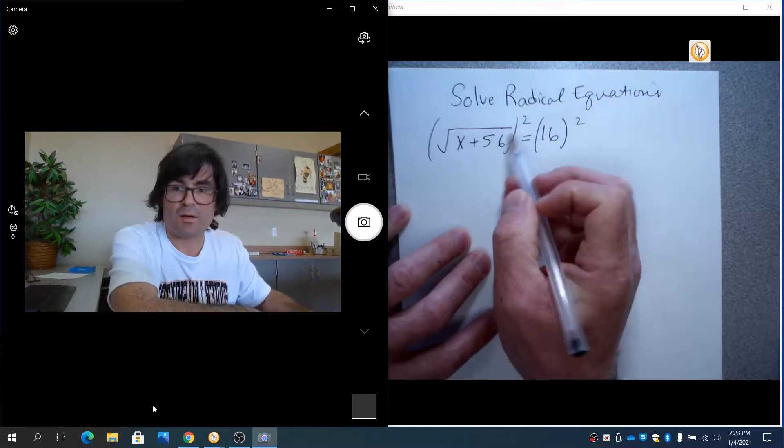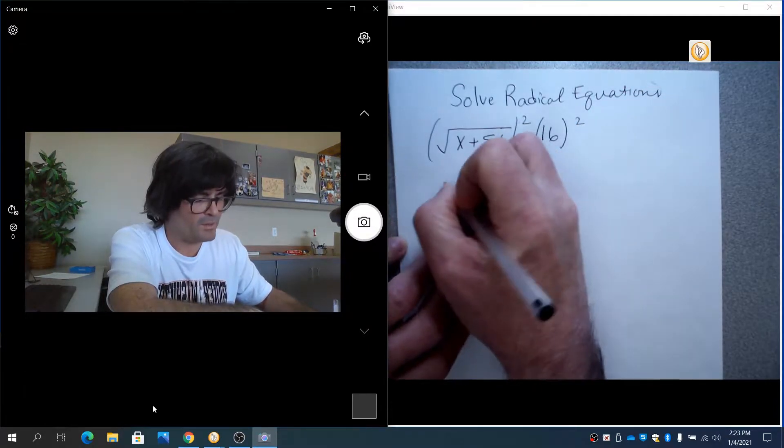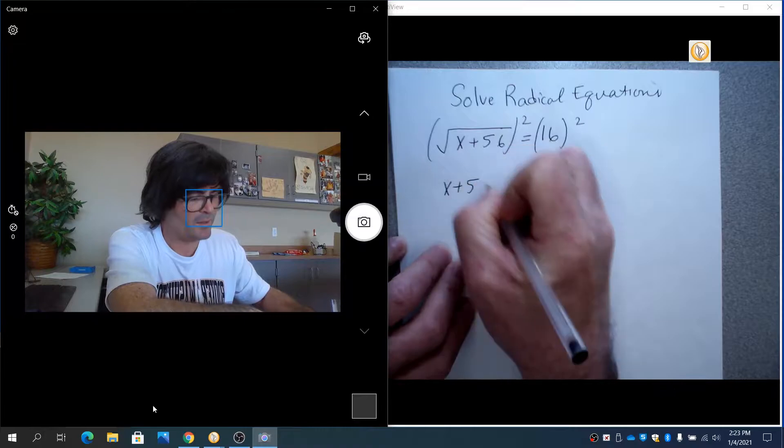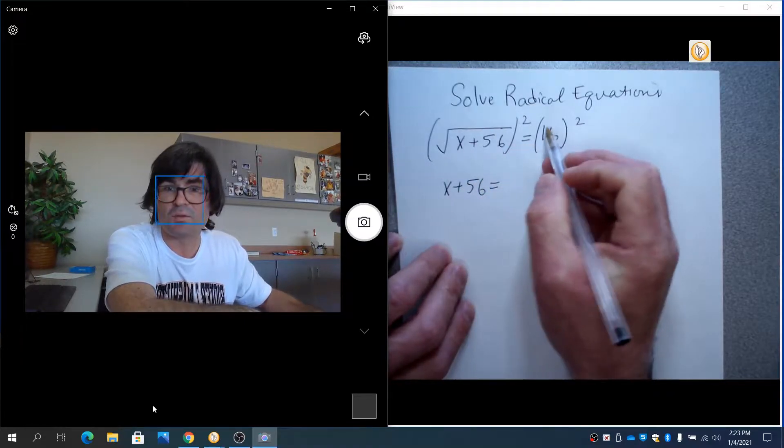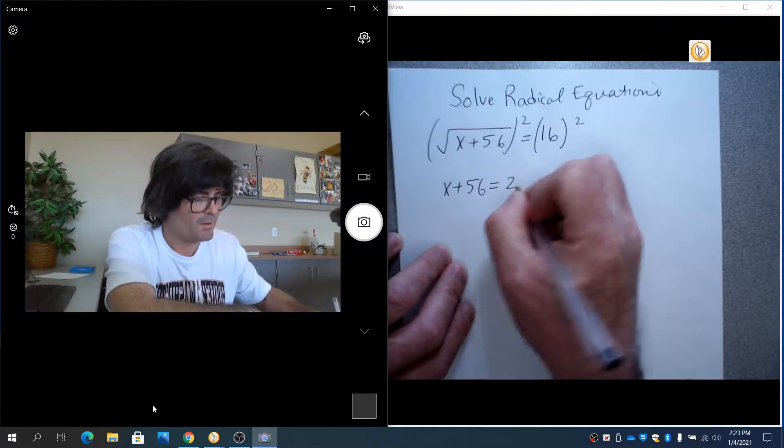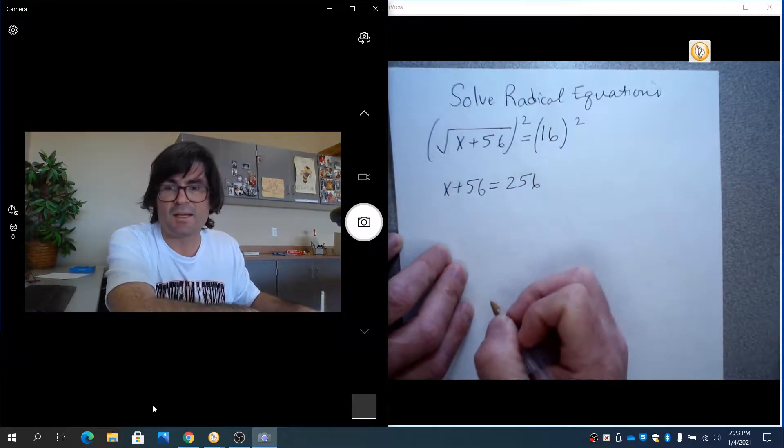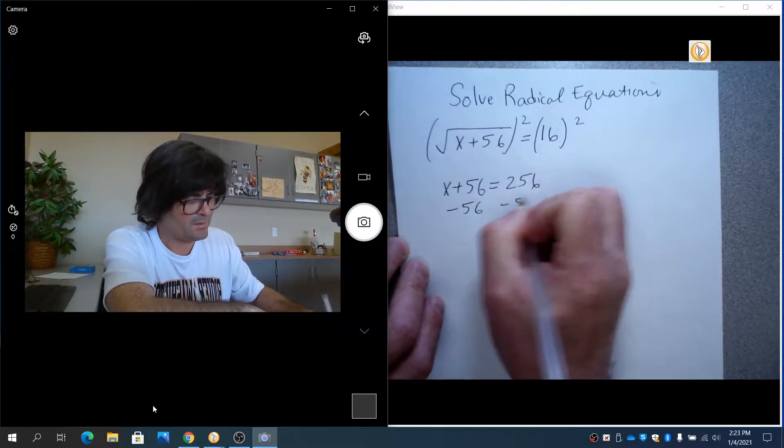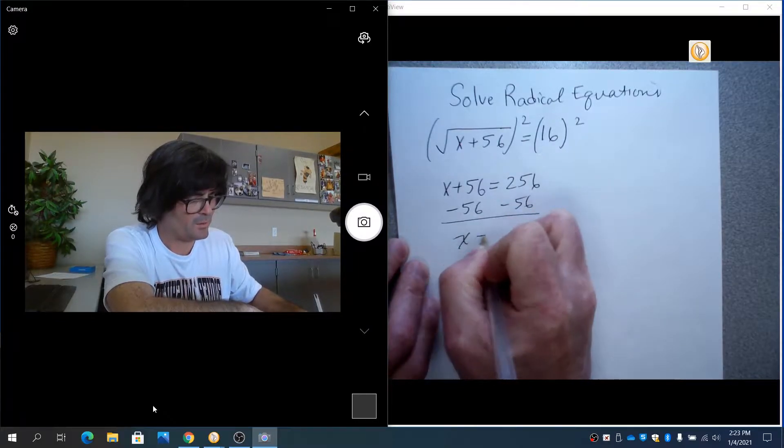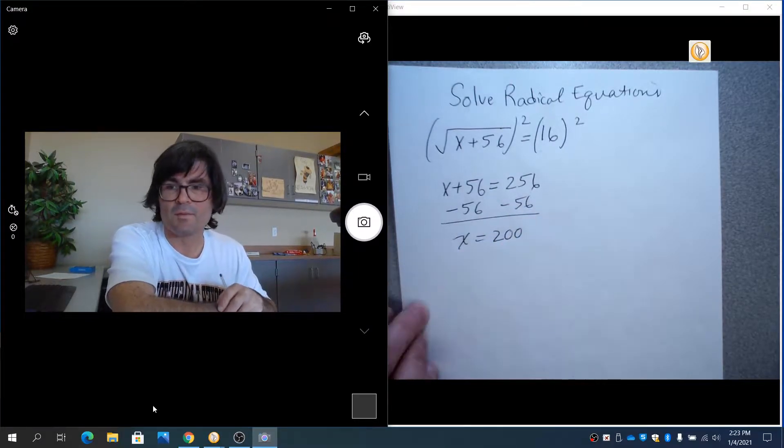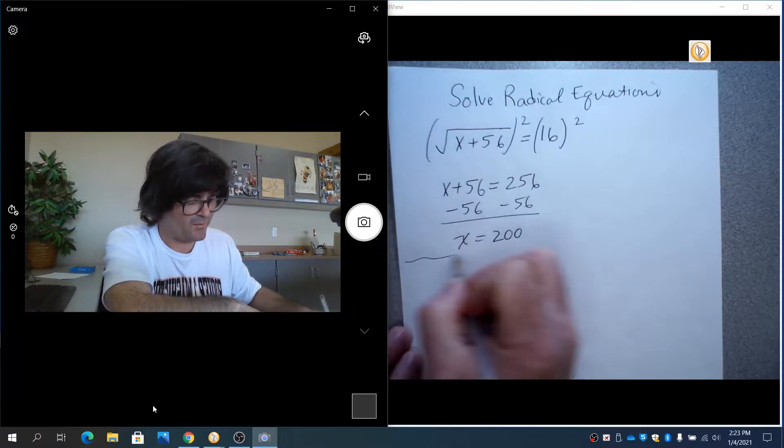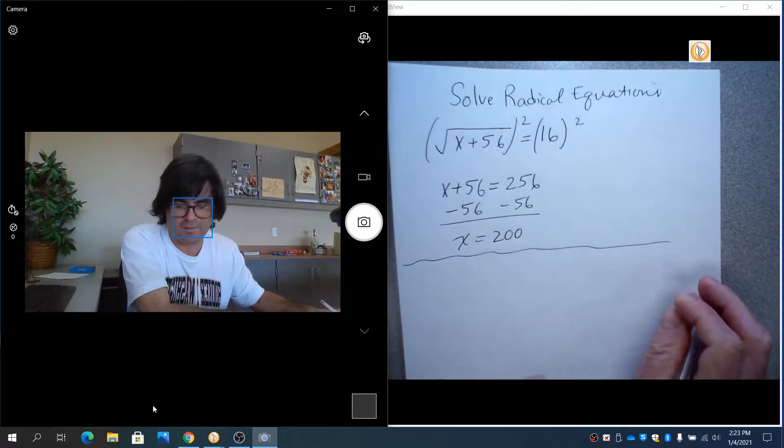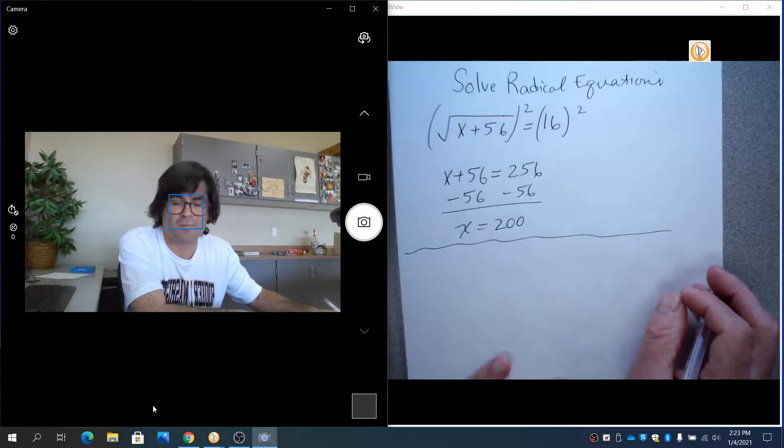If you square a square root, then you get what was underneath it all along, x plus 56. If you square 16, you get 256. And now you're back to algebra one, take away 56, and x is going to be 200. So that's kind of the very most basic type of radical equation you can have.